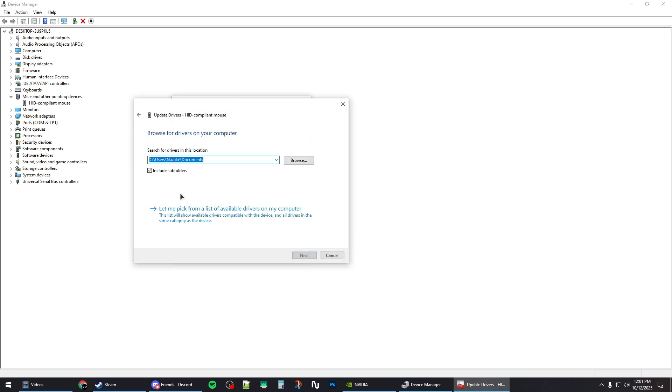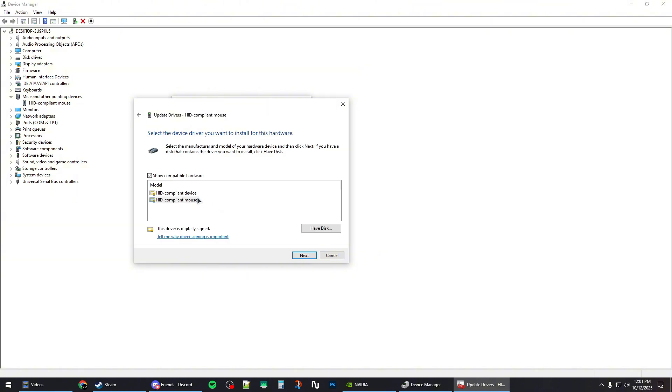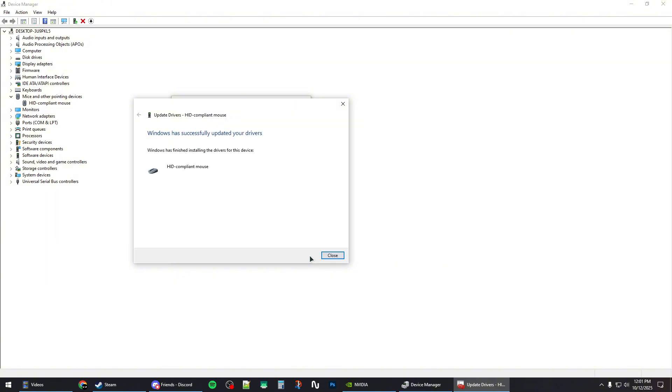Then click on Browse my computer for drivers, and then Let me pick from a list of available drivers. Select your mouse device, which is the second one right here for me, then click on Next.